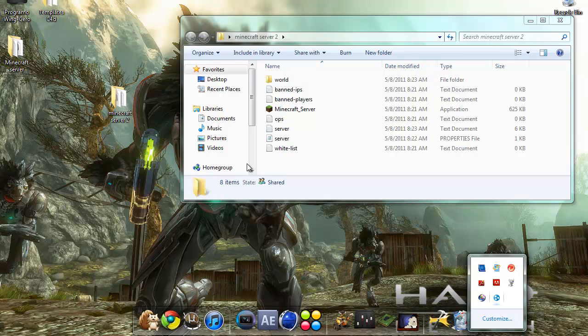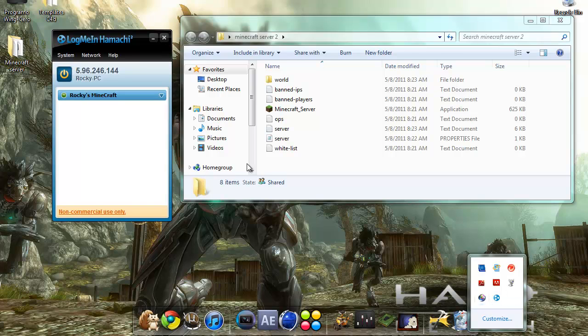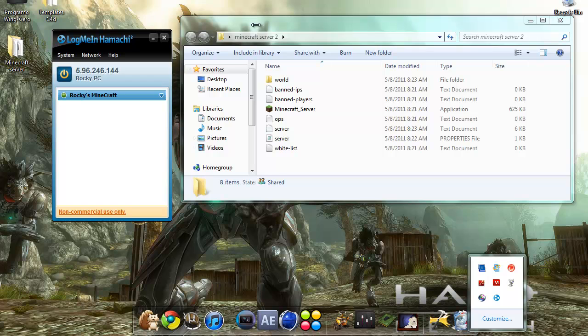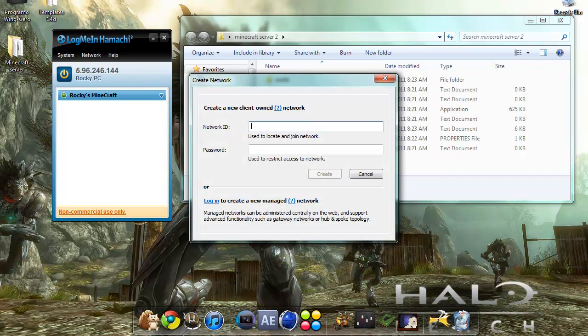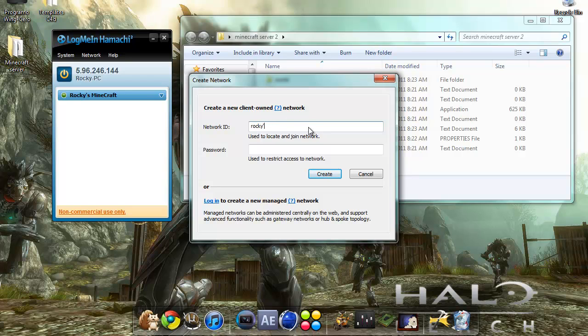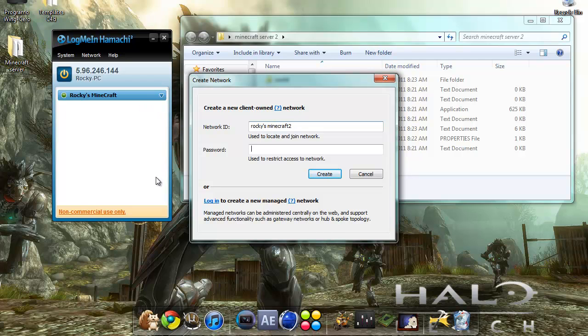I already have mine installed, so just open Hamachi. Then create a new network. I already have one but I'm going to make a new one and name it. Hit create.